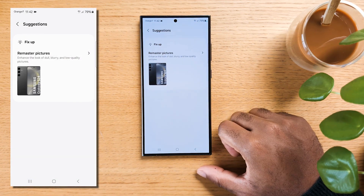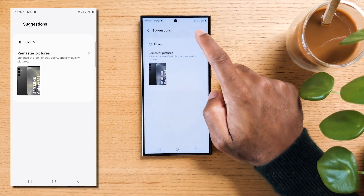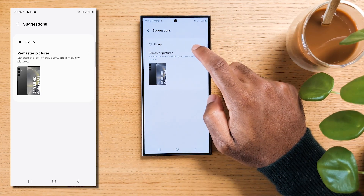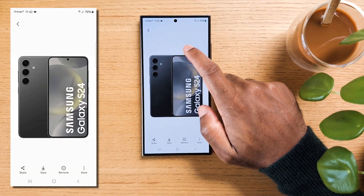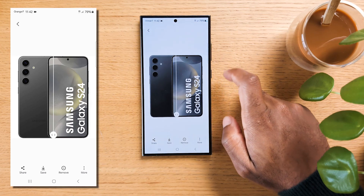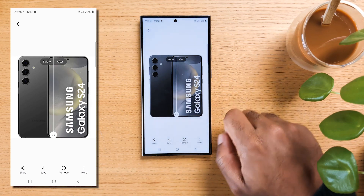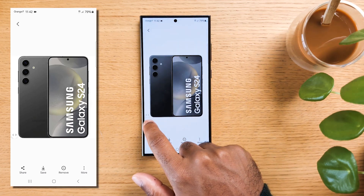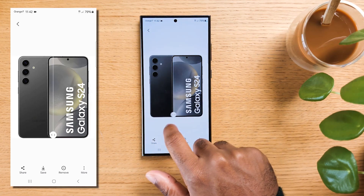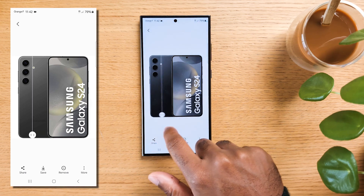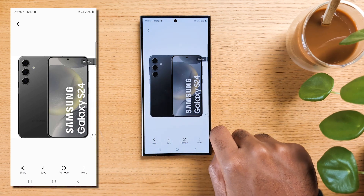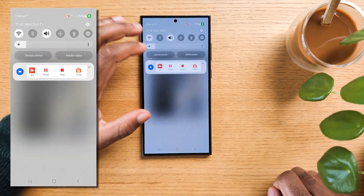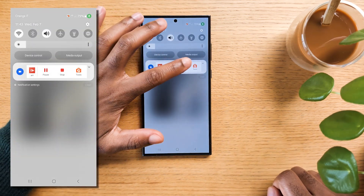The fix-up page will display photos and videos from your device that the AI thinks it can improve for you. For photos, the AI may suggest various enhancements such as removing blur, upscaling, or improving the color of your image. For videos, it will highlight certain parts, suggesting they are the best moments.